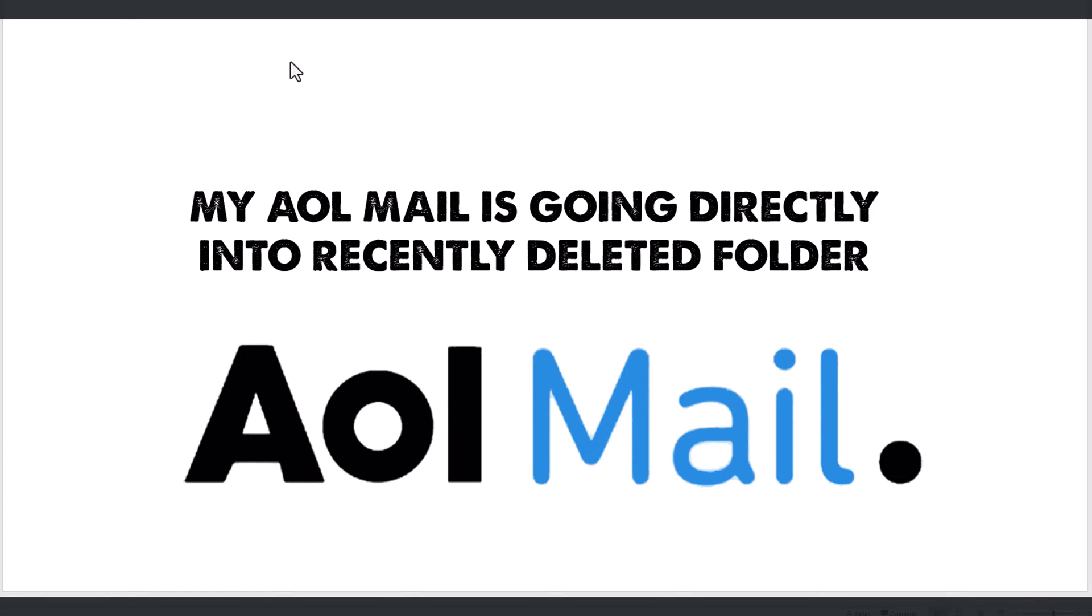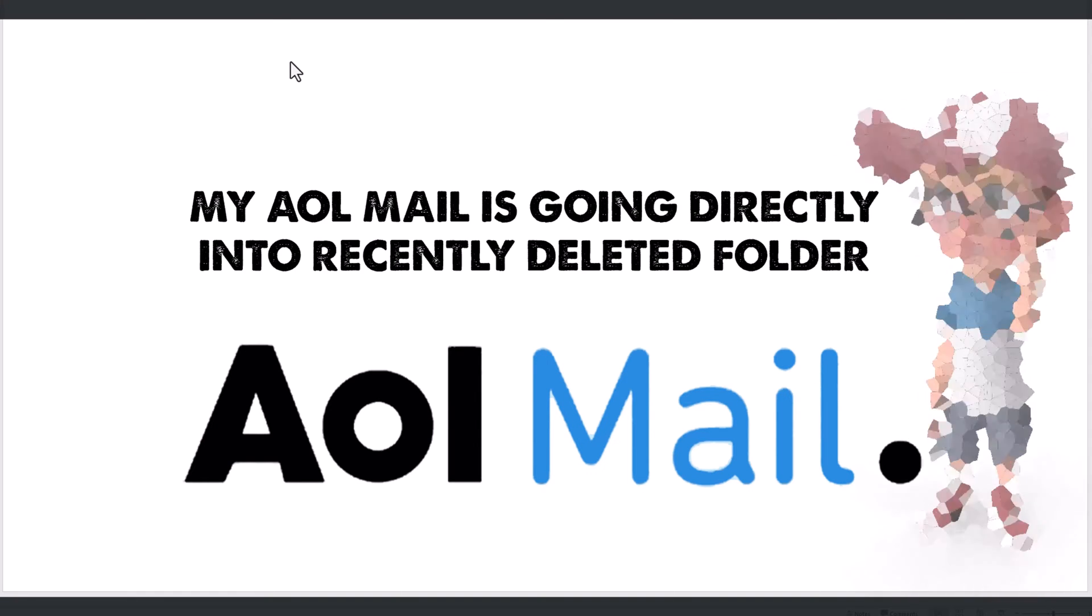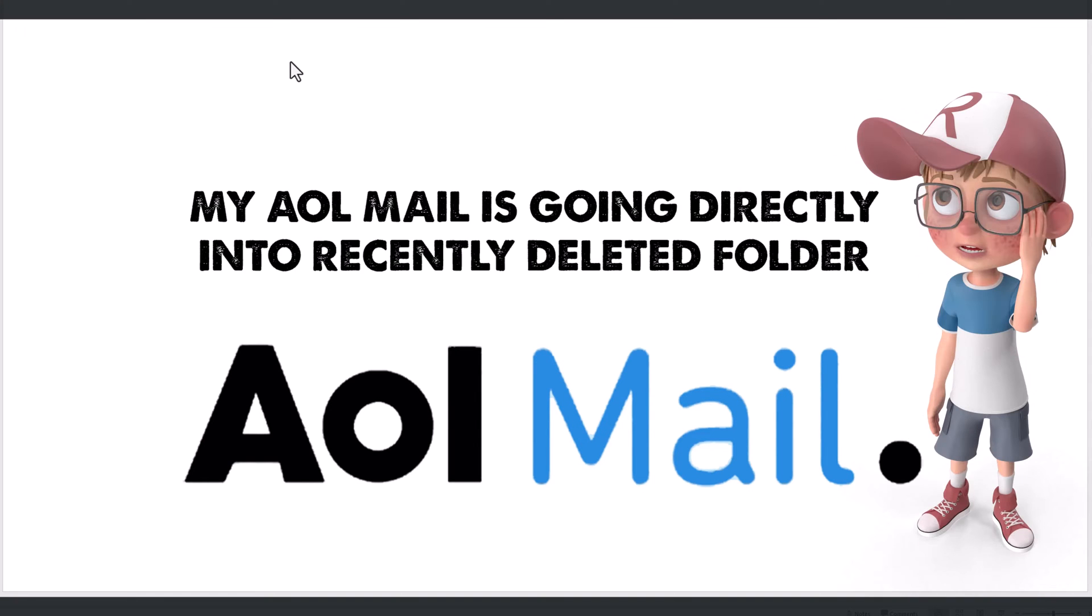My dad came over today and was telling me about a problem. He said his AOL mail is going directly into his recently deleted folder. I said, hold up, why in God's name are you still using AOL?